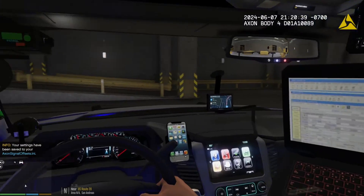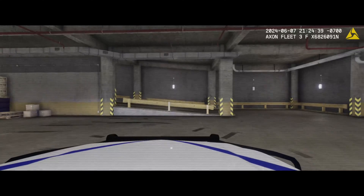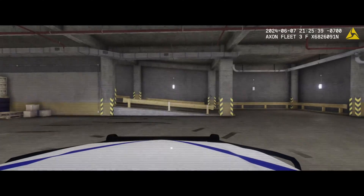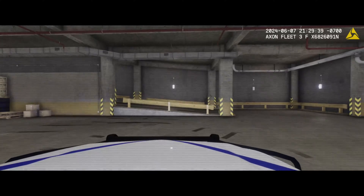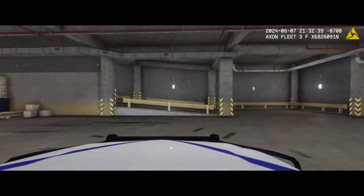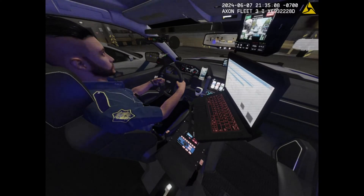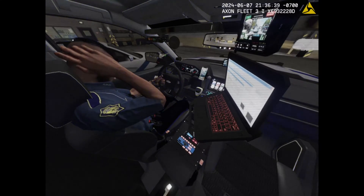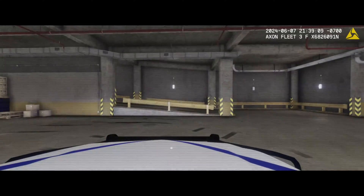To view the dash cam, just cycle through your views. Third person, then first person, and then hit V one more time to switch to the dash cam view. You'll see the dash cam with a static-y filter on it — I'll show you how to change that in the folder. For the interior camera, hold the letter C down to look inside the vehicle. So it's letter C to see inside and letter V to cycle through views including the dash cam.